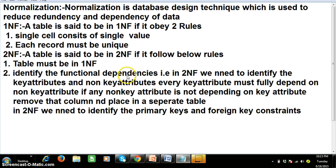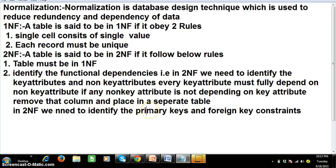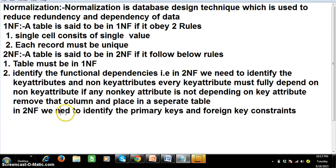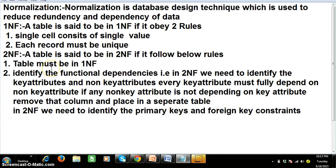A table is said to be in Second Normal Form if it obeys the following rules. Rule number one: the table must be in First Normal Form. Rule number two: we need to identify the functional dependencies — that is, identify the key attributes and non-key attributes. Every non-key attribute must be fully dependent on the key attribute. If any non-key attribute is not fully dependent on the key attribute, remove that column and place it in a separate table. In 2NF we need to identify primary keys and foreign key constraints.